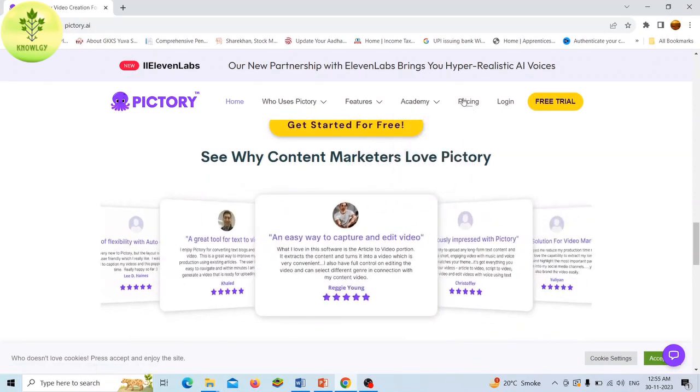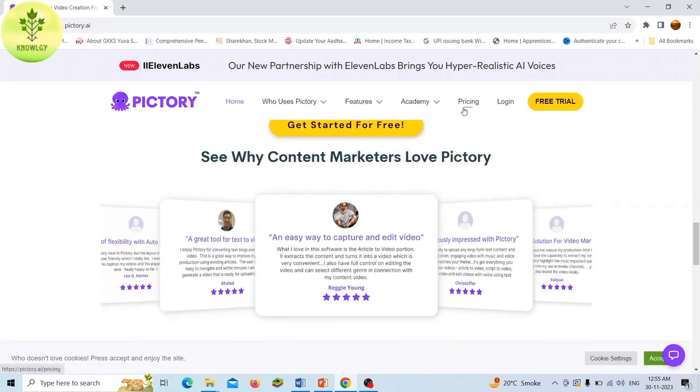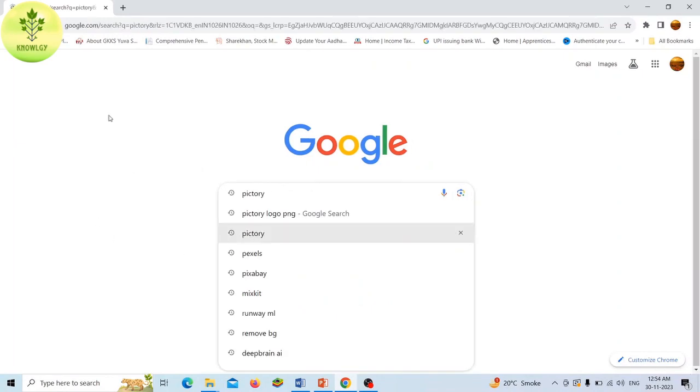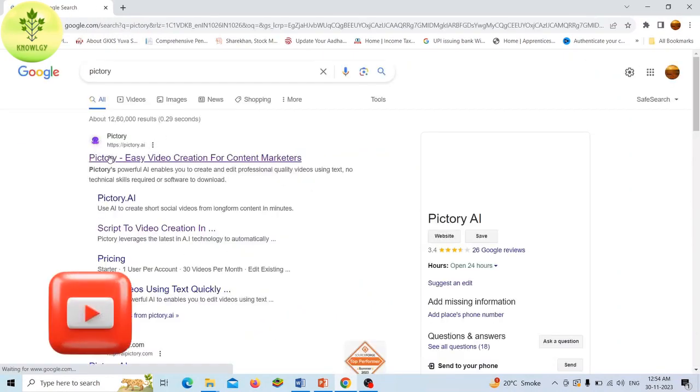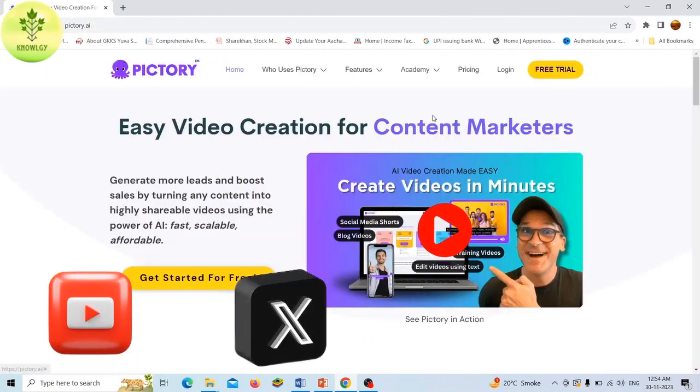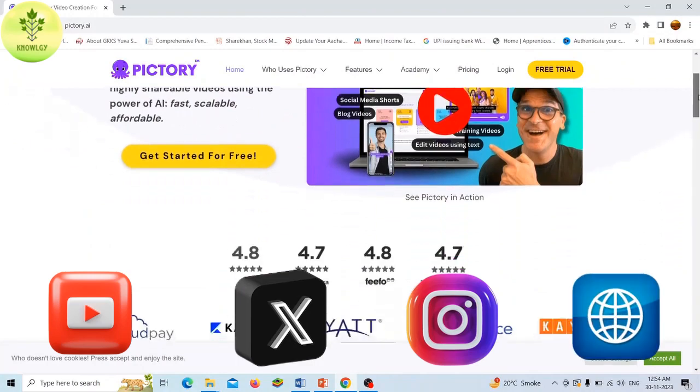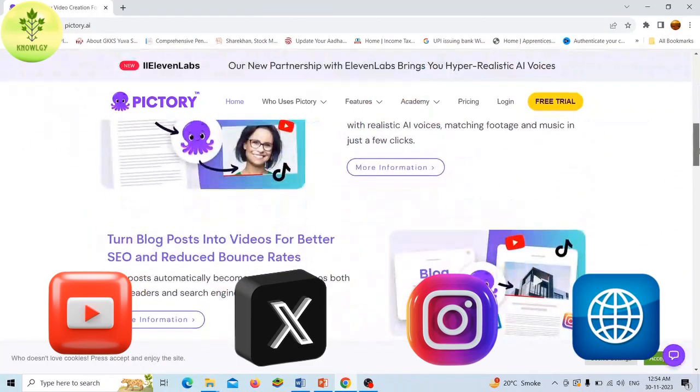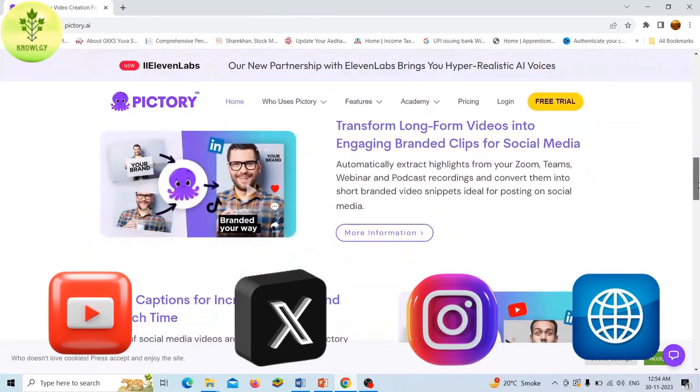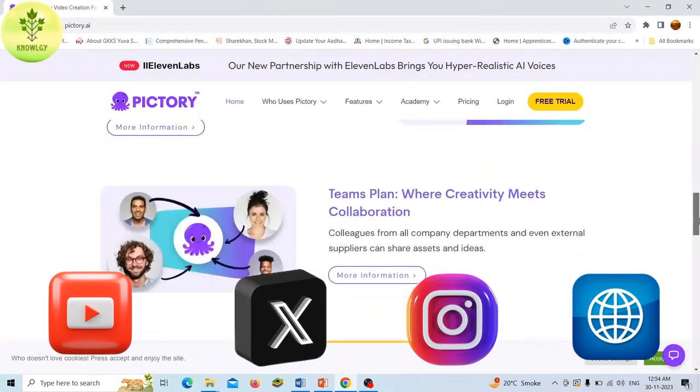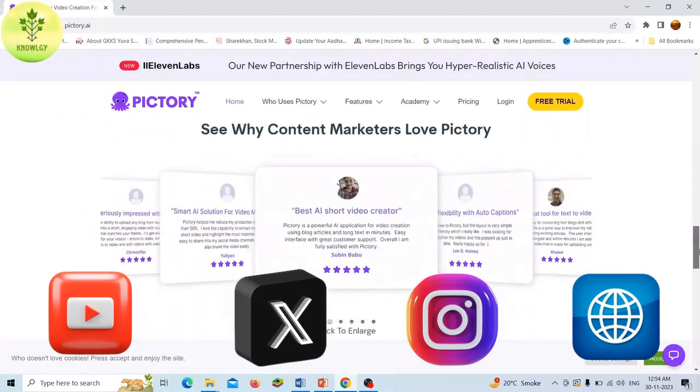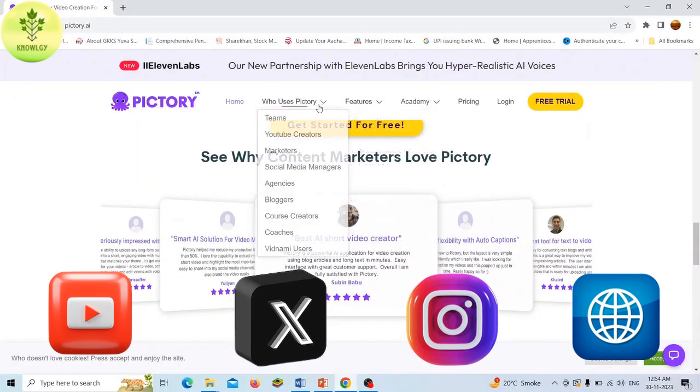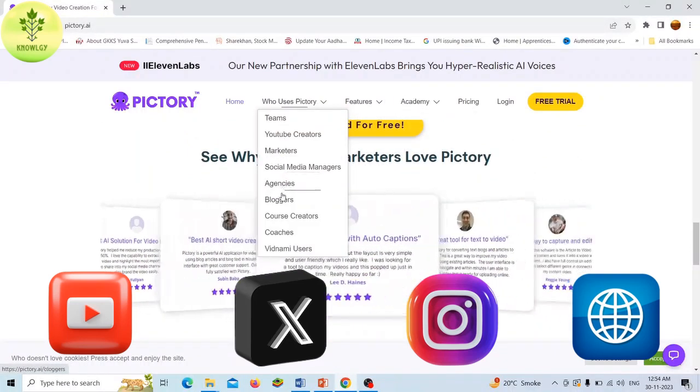It can even resize videos for multiple platforms like YouTube, TikTok, Instagram, and the web. Pictree is perfect for content creators, marketers, educators, and anyone else who wants to create engaging videos quickly and easily. If you seek a user-friendly and versatile tool for your video projects, Pictree is a strong choice.